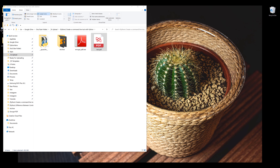Hey, how's it going, guys? In this tutorial, I'll be covering how to use Python to create a command line tool using the argparse module. This tutorial is intended for anyone who wants to get started with creating a command line tool using Python.